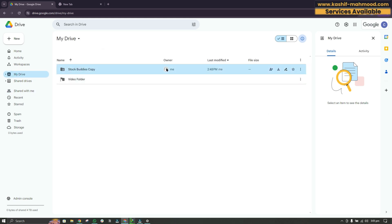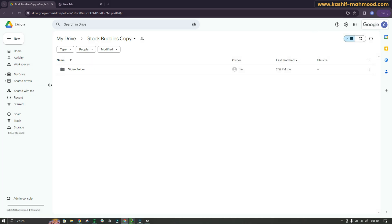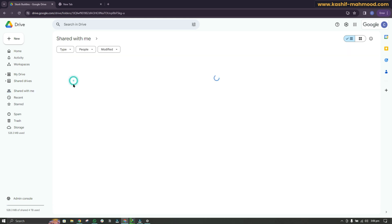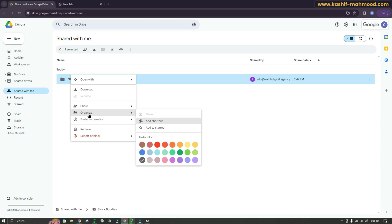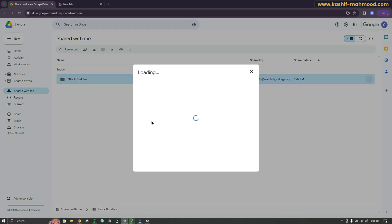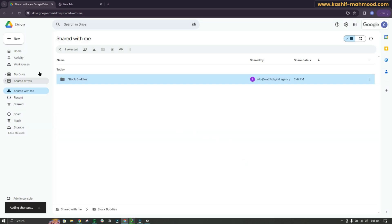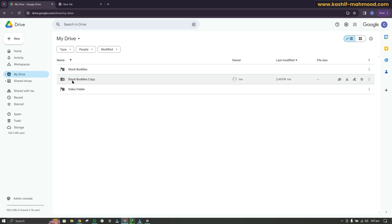When you move the folder, you will be the owner of it. First, go to Shared With Me and select the folder you want to move. The process is the same for subfolders as well. Right-click on it, go to Organize, and click on Add Shortcut. Select My Drive and add the folder. Now go to your drive and you will see the folder there, but it is currently a shortcut.